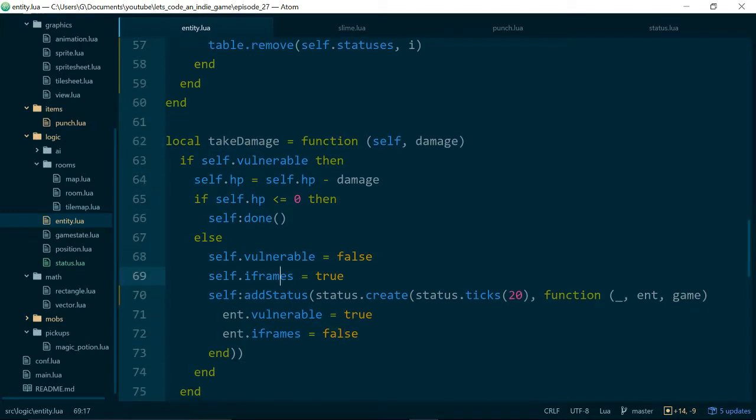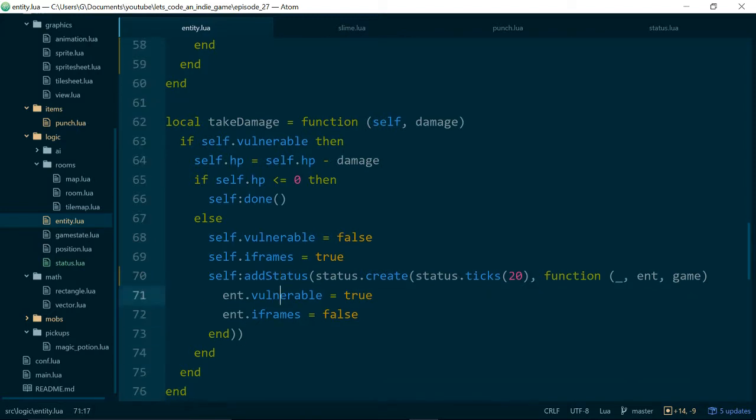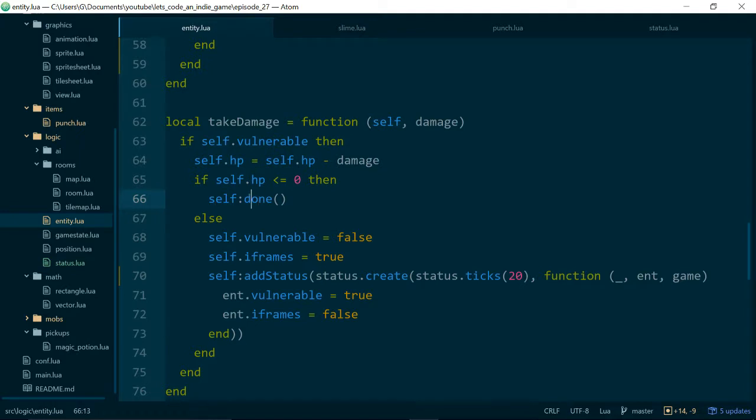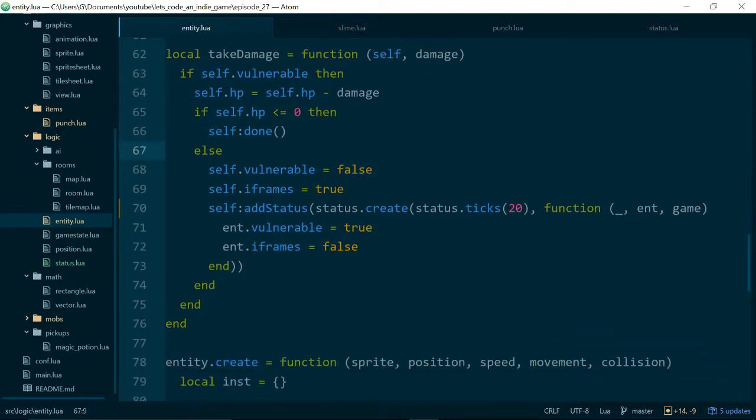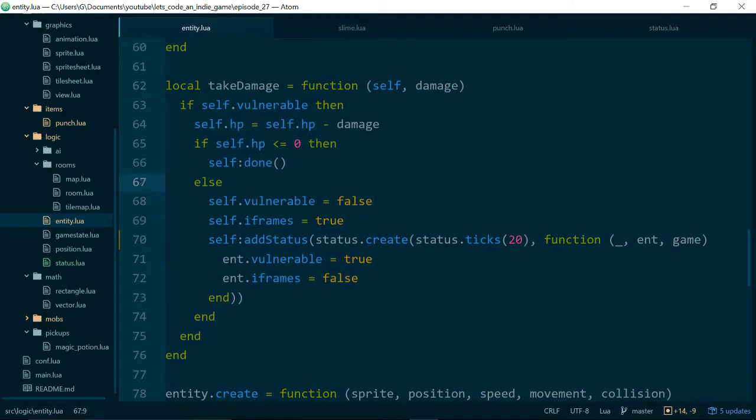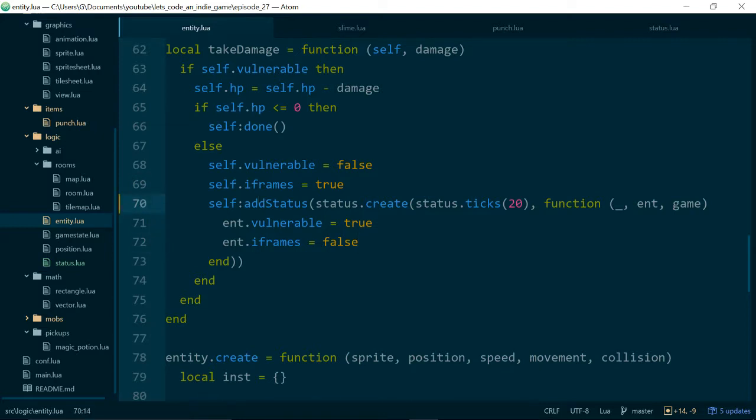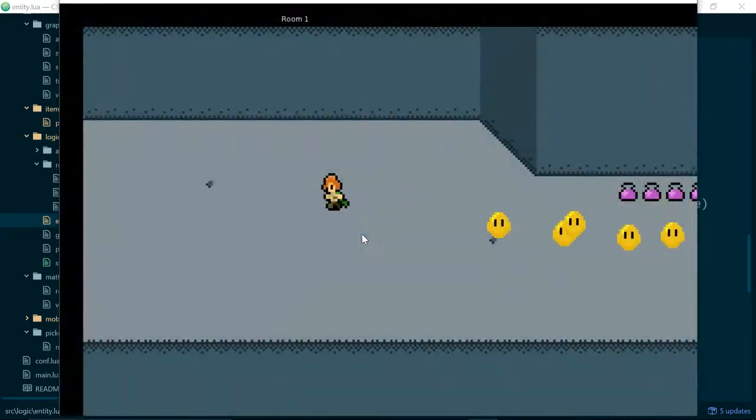And if we take a look at takeDamage on our player, we can see that it uses statuses. And this is why we went to all of the effort to mess around with our statuses earlier. So what our takeDamage function does is if a player is...Or if an entity is vulnerable, then it will remove the amount of damage from that entity's HP. If the entity's HP goes below zero, then we mark the entity as being finished so that it will get cleaned up inside of our room class. Or our game state class, which is the other class to manage entities. And then if the player...Or if the entity isn't dead, if they've just taken a bit of damage, we temporarily stop them taking damage. We add the iframes effect. And we also add a status to flip those values back. Because we don't want them to be invulnerable forever.